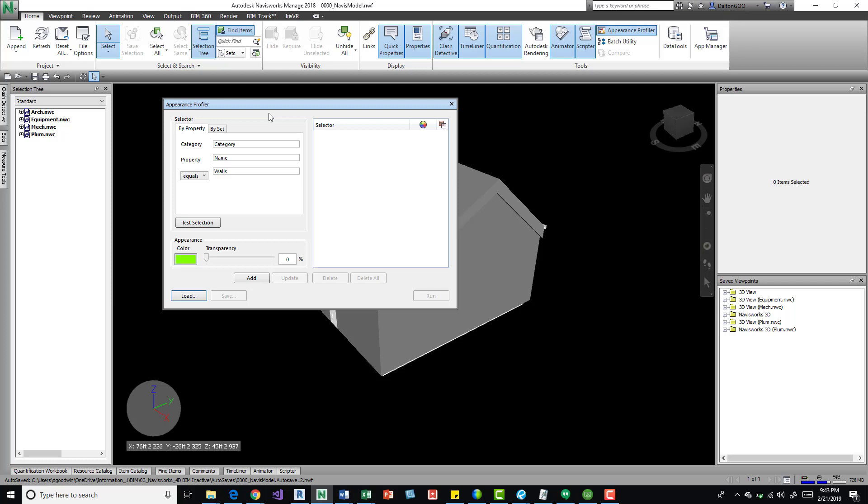Also, you can have multiple versions of it because you can save and load. So depending on what you're working on, you can apply different ones instead of just using one strict standard. But it's a nice way to kind of have efficient workflows.